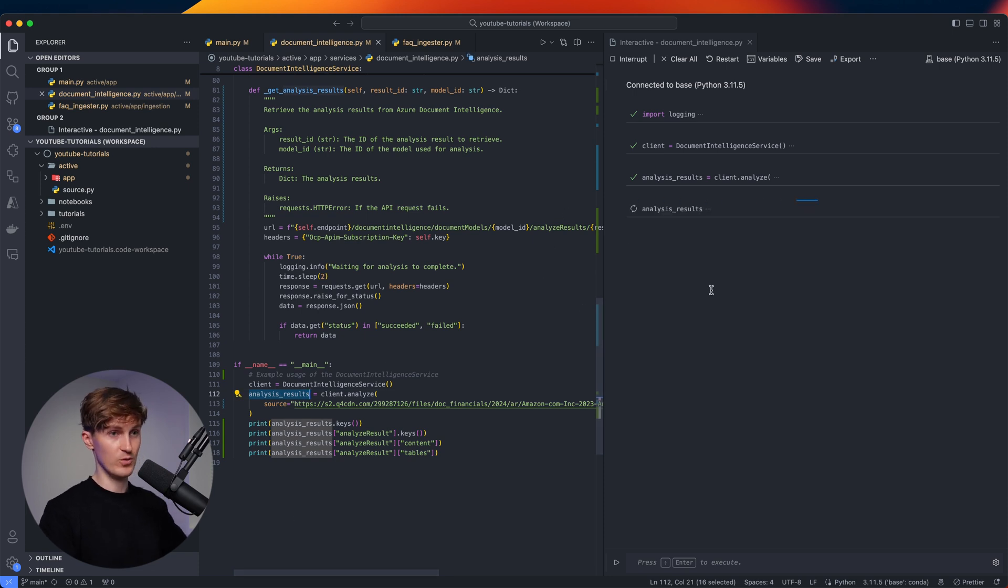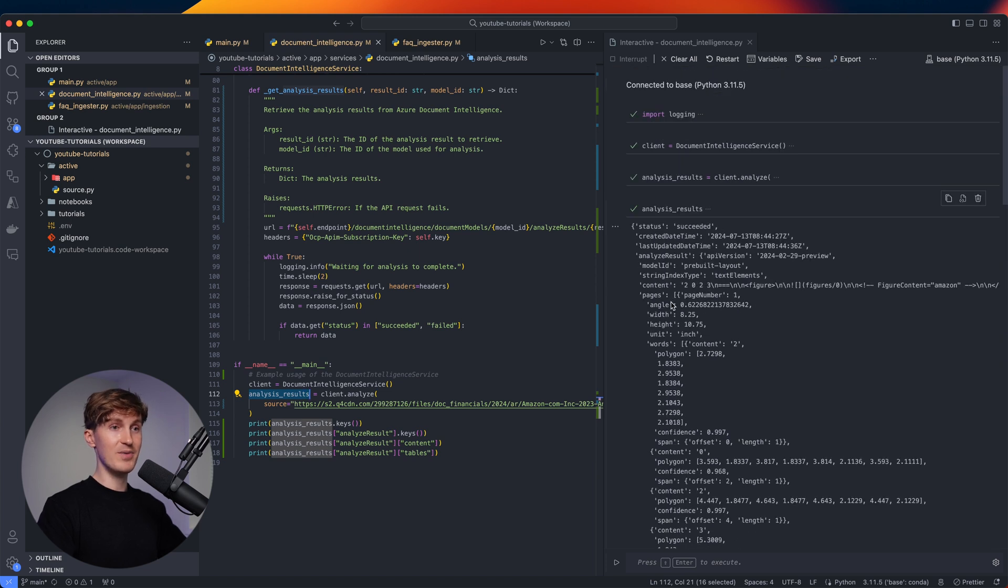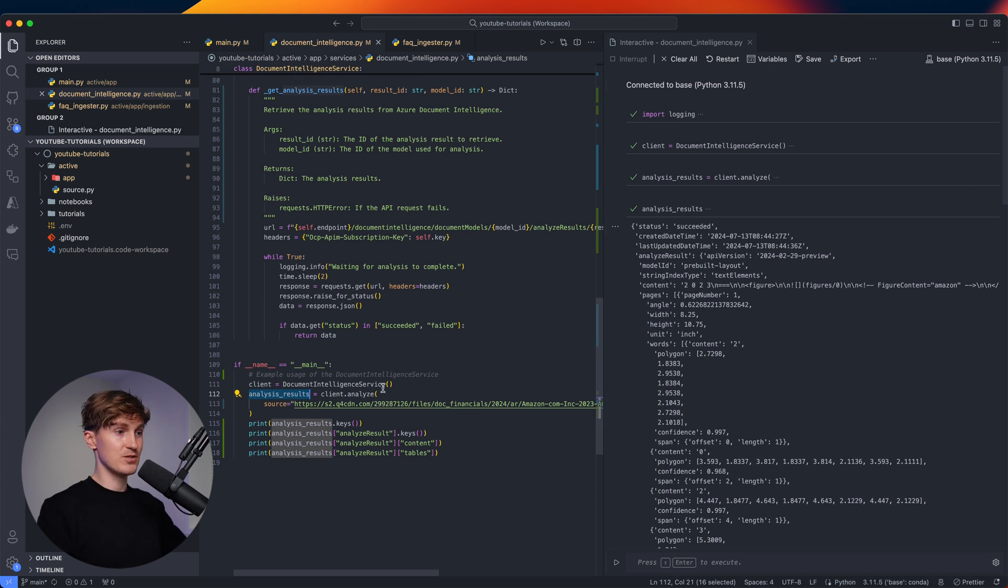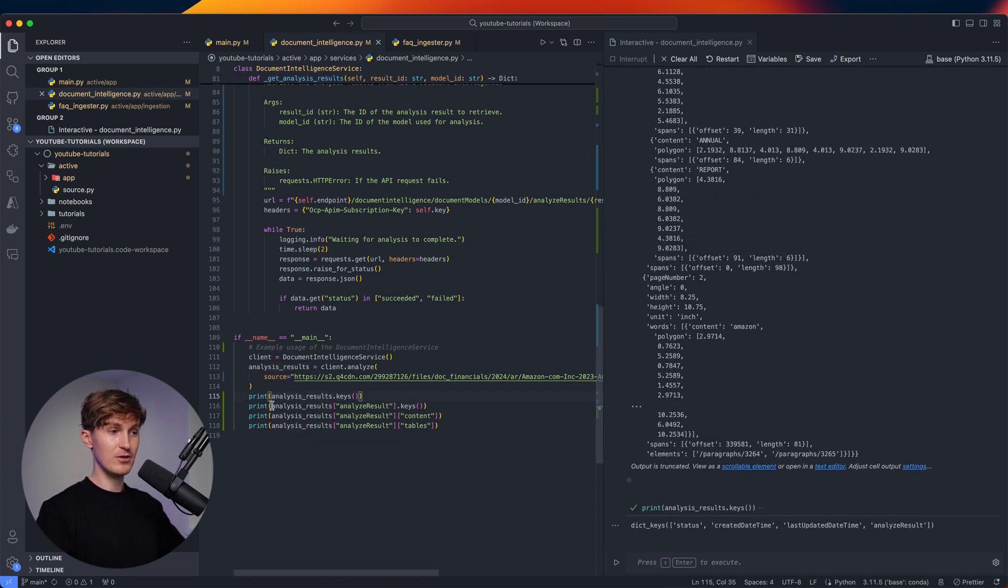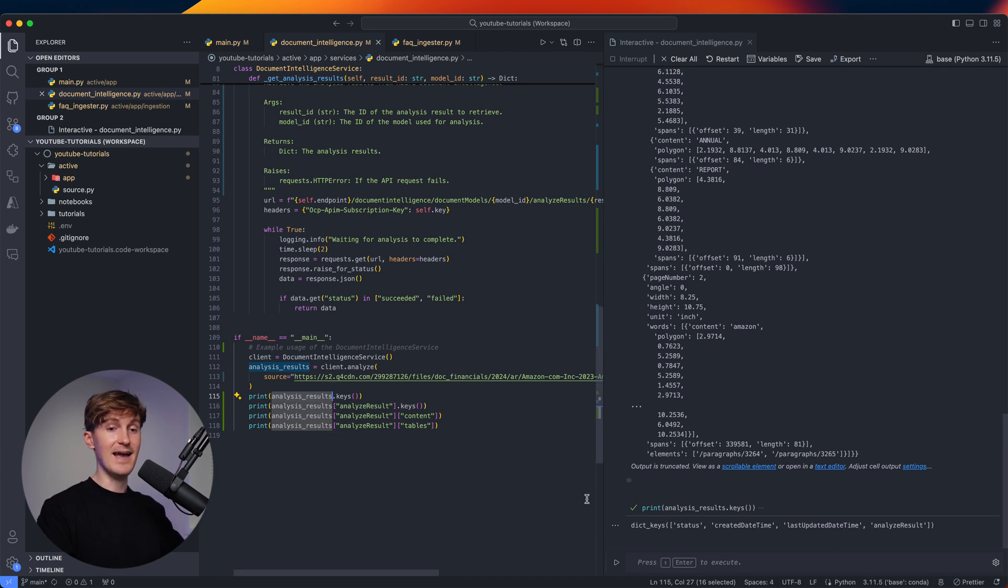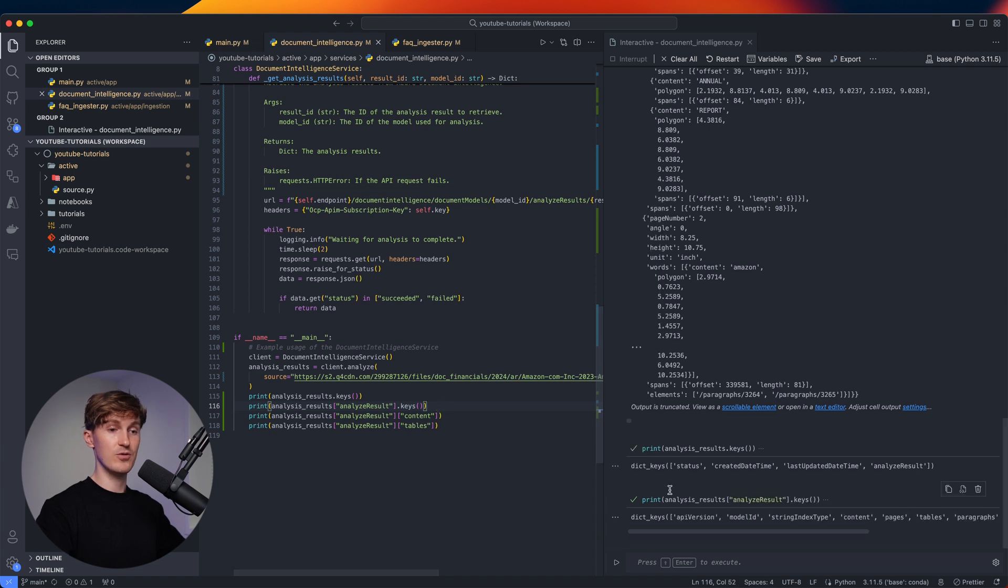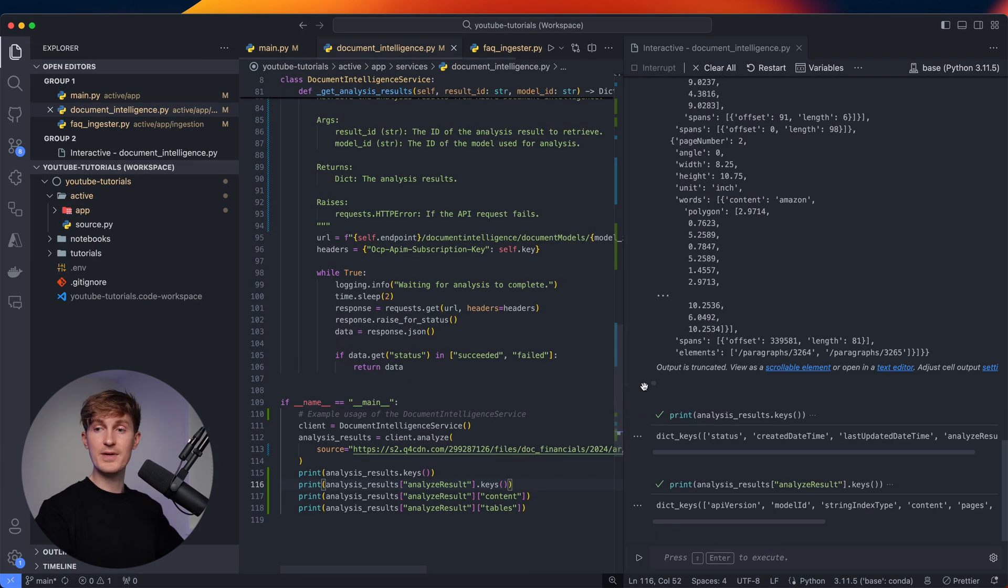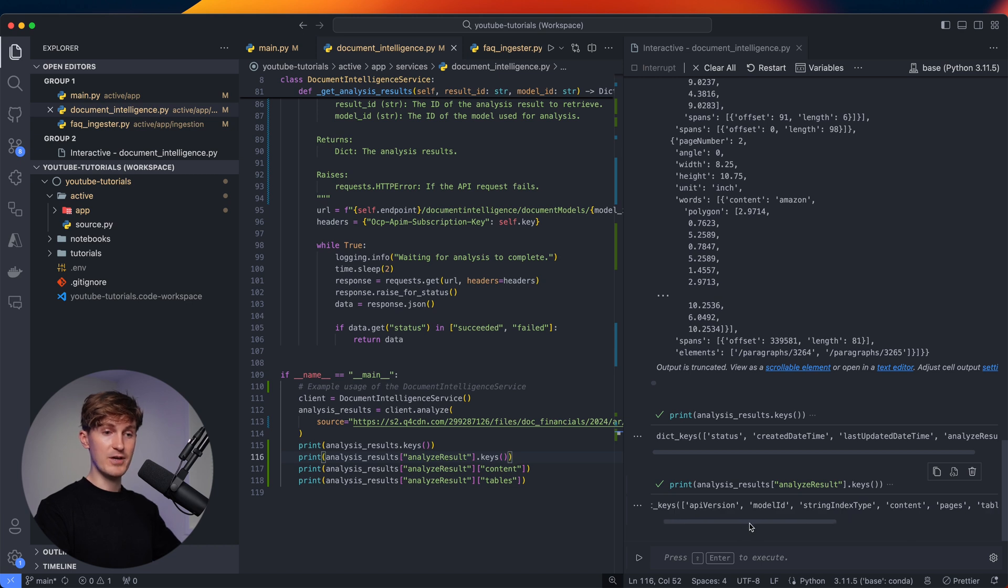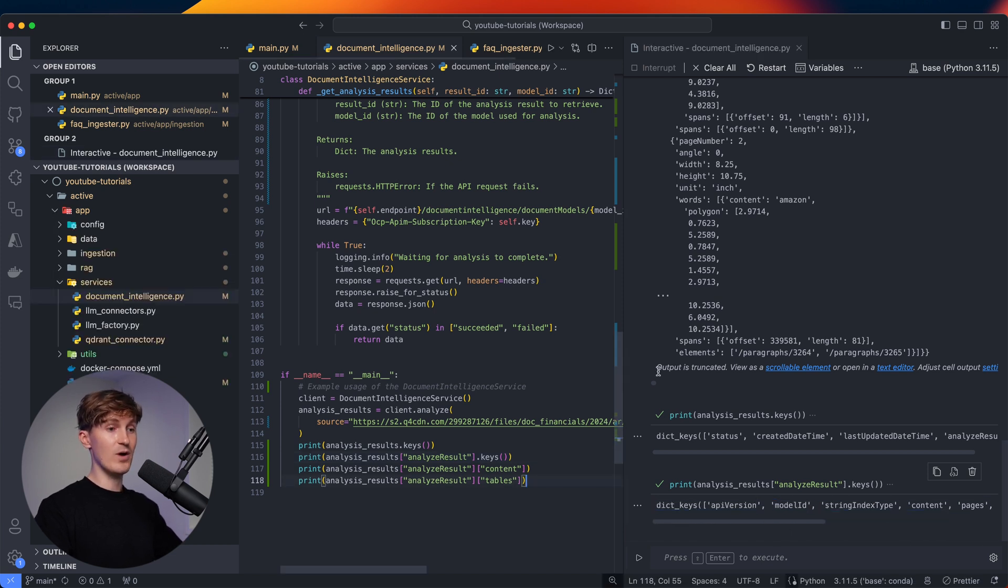We can also get an idea of the speed. It usually takes a couple of seconds and we can now see that it's completed. So let's have a look at what we have over here. We have an analysis result, which I'm going to show here right now. This is going to be a very big file - it's a dictionary actually, and it has lots of information. Let's have a look at what's in here. So first we can have a look at the keys of the top level dictionary. We have a status, created time, last updated and the analyze results. So we have some metadata. Let's go one level deeper and look at the analyze results. If we look at the keys in here, let me zoom in a little bit for you. We can see what we have - we have API version, etc., but also we have the content, pages, tables, paragraphs.